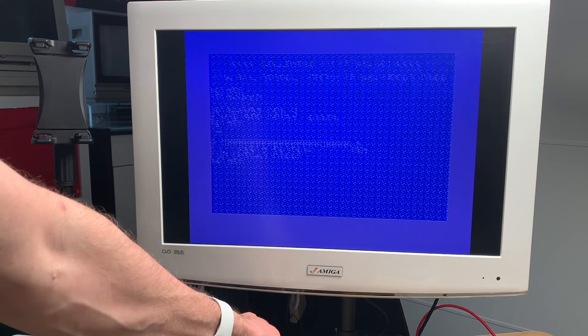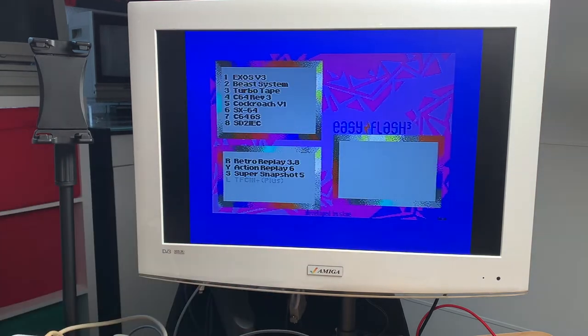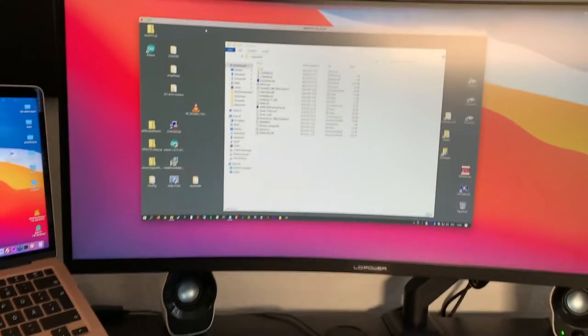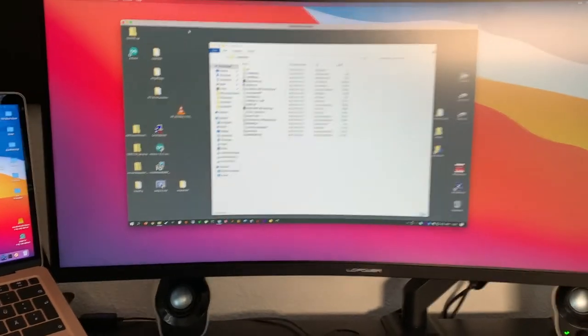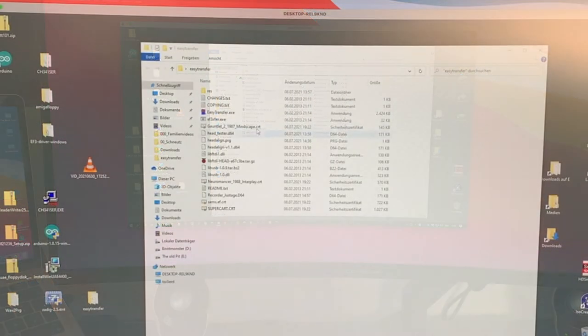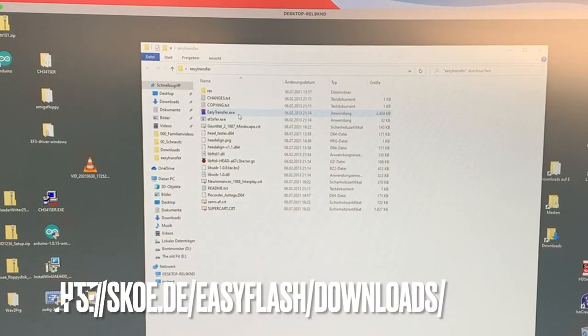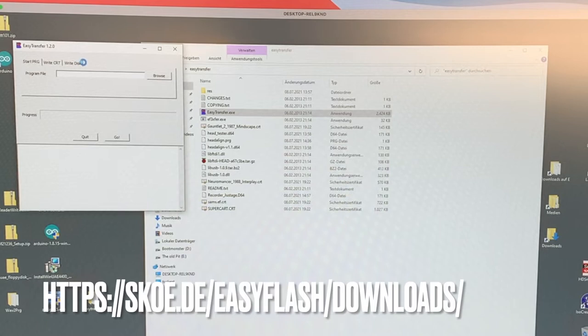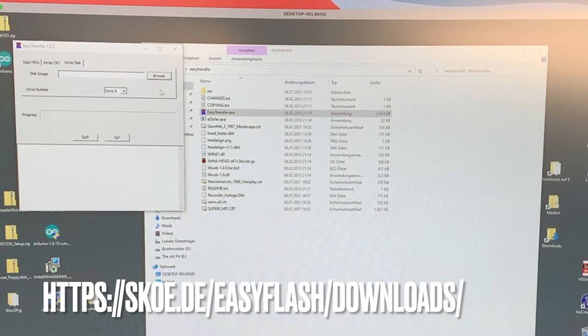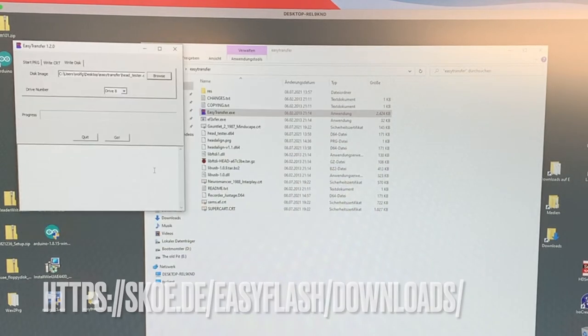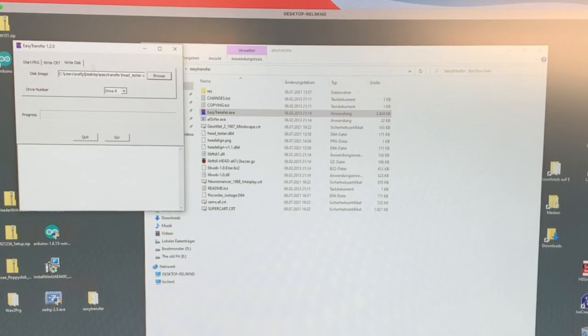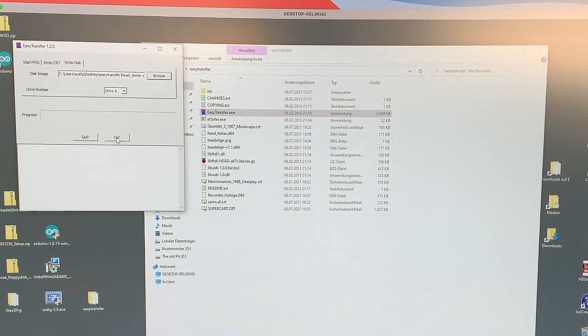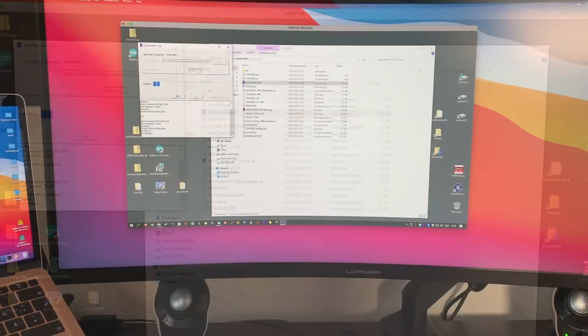Then you turn to the Windows PC again. You download EasyTransfer from the website of the EasyFlash 3, go to write disk, select a D64 disk image. I will use the head tester image. You select the drive number which is usually 8 and you click go.